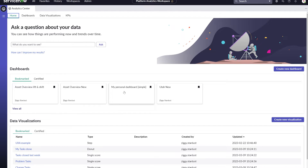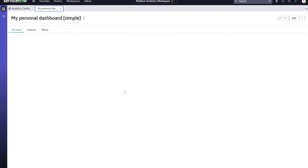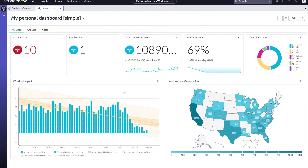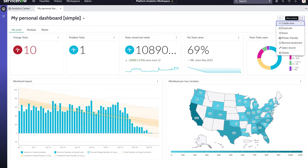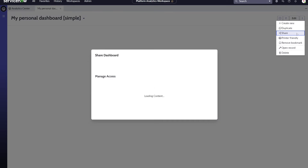Let's open an existing dashboard that we would like to share. In this case, this dashboard is already shared, and we would like to change that existing sharing. We do this by clicking the share function within the three-dot menu in the upper right.